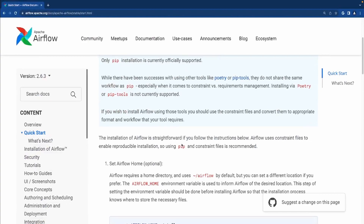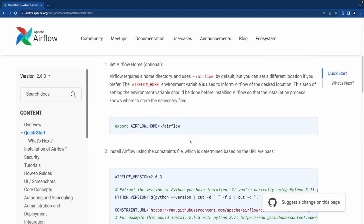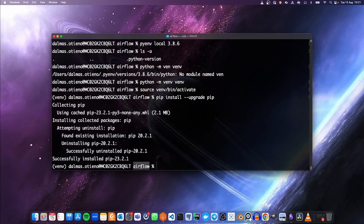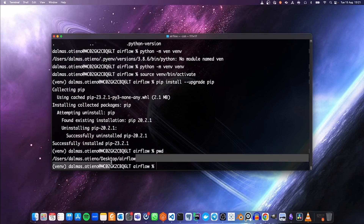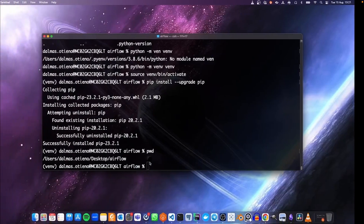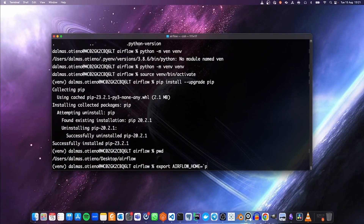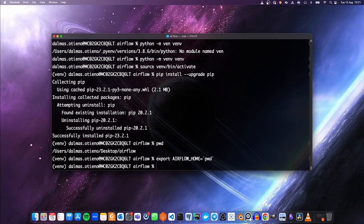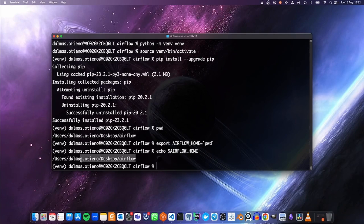We shall follow the documentation on how to install Airflow. The first thing is to define Airflow home. According to the documentation, the Airflow home is inside the root folder, but for our project Airflow is inside the desktop. So we are going to export Airflow home to our working directory using `export AIRFLOW_HOME=\`pwd\``. Note that these are backticks, not quotes. If we echo that variable, we can see it contains this path.